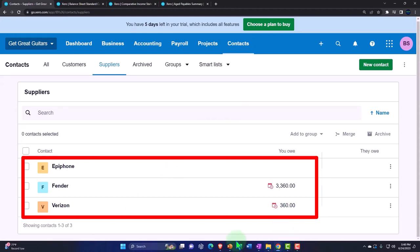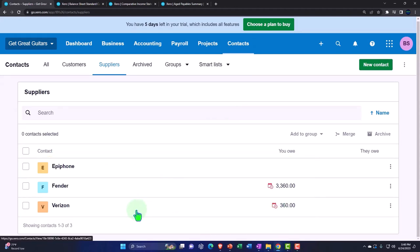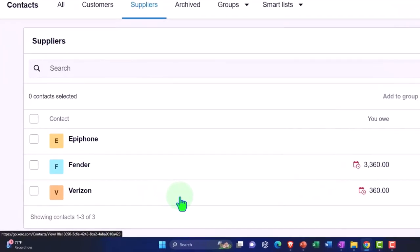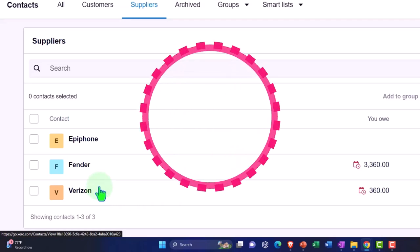We can also track the bills by contact. If I go into suppliers, we can see the contacts for the people we owe money to - we owe money to Verizon at 360. Note that if you're using bank feeds and you make an electronic payment, it might be possible to see it clear the bank and then match the bank feed up to the bill. But often if you're tracking the bill, you'll make the payment from the bill and then tie it out to bank feeds as part of your bank reconciliation process.